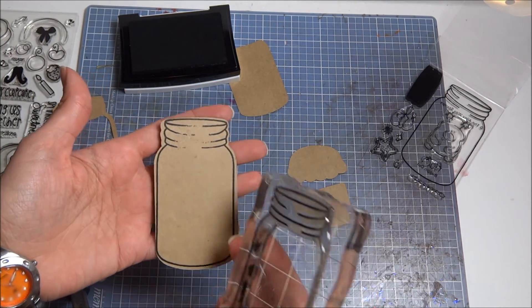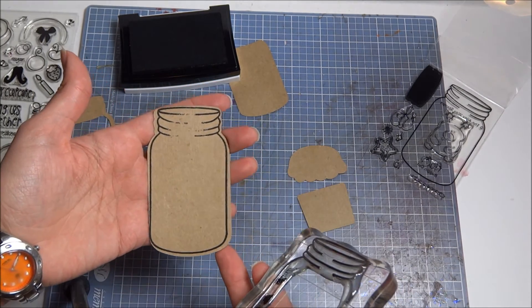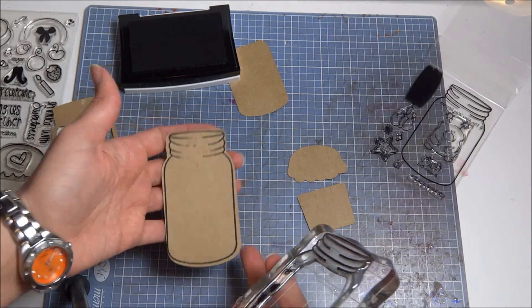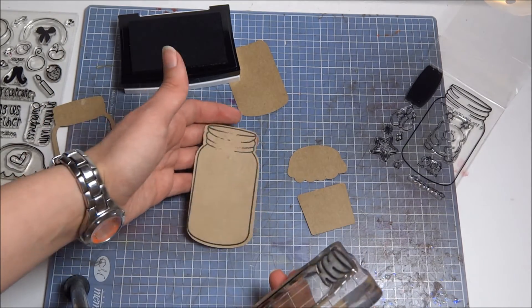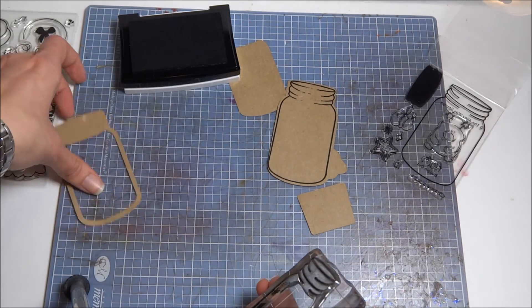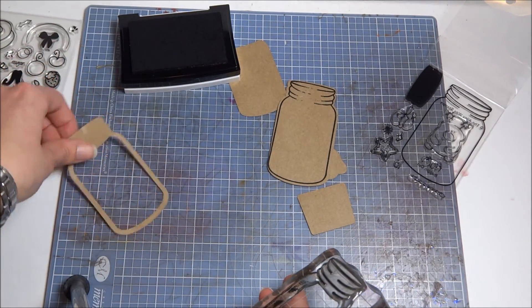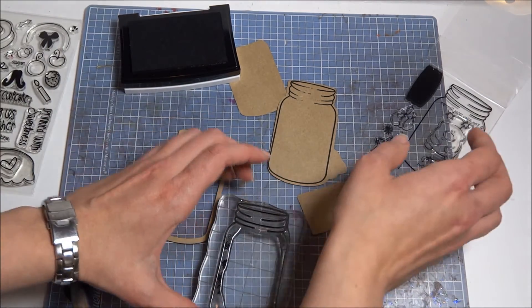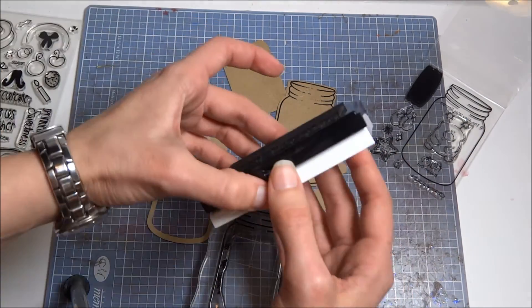And then you can just gently pull it back like that. And of course, if I was on my actual craft mat, I'd be able to stamp that a lot easier than my kitchen table, which doesn't do a very good job of stamping.